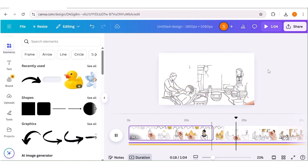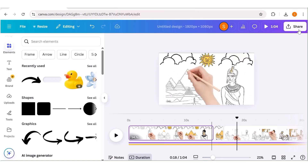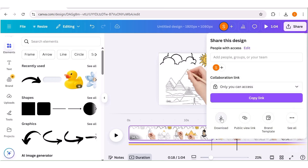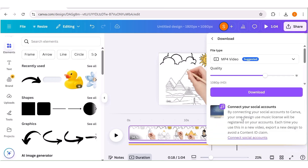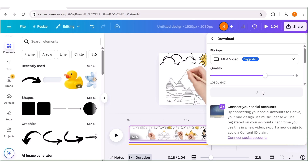Once everything is ready, click on the share button, then download the entire design as an MP4 video. That's how easy it is to create these types of animations with Canva. If you have any questions, put them in the comment section below — I'll be more than happy to get back to you. Thank you so much for watching and I hope to see you in the next one. Bye-bye.